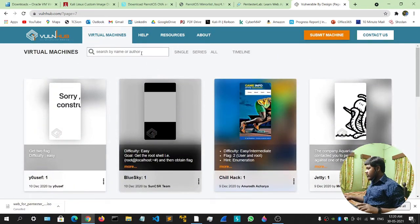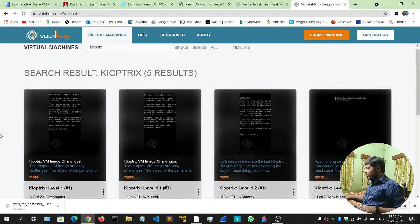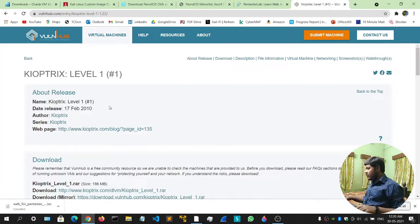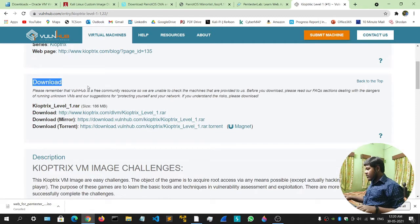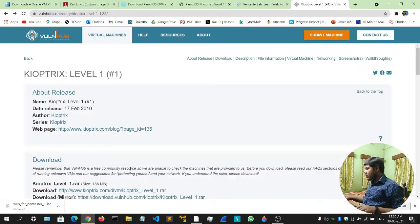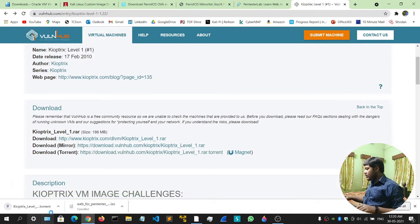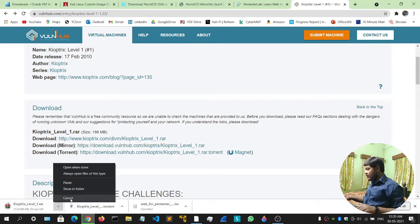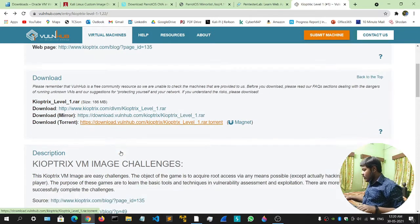For example, if you want to download a machine known as Kioptrix, let me show you. Search for Kioptrix and you'll get Kioptrix Level 1, 1.1, 1.2, and others. Click on any one, scroll down and you'll get a downloads section. You can download the RAR file, the torrent, or click on a mirror — either way you can do it.